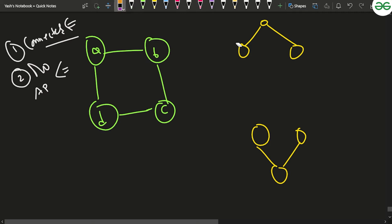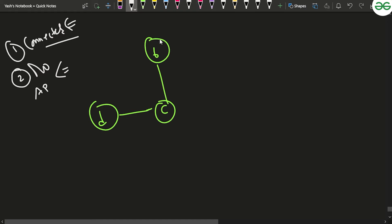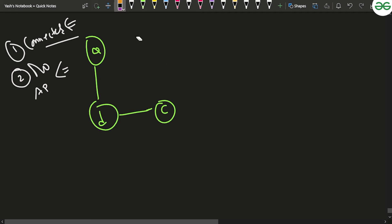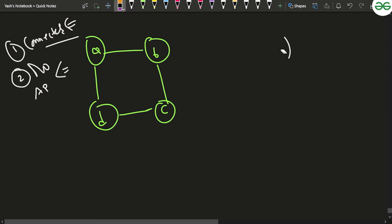The brute force or naive approach is: for every node in the graph, remove it and its edges, then check whether the remaining graph is still a single connected component. You start a DFS from a neighboring node and see if you can traverse all remaining nodes in one traversal. You repeat this for every node, so it ends up being an O(n²) approach — a brute force that takes a lot of time.